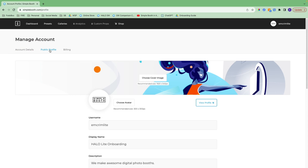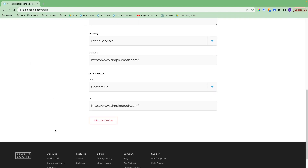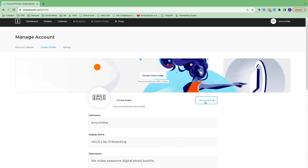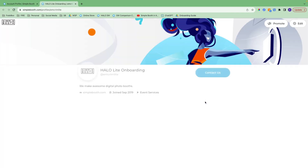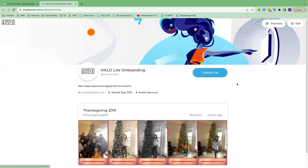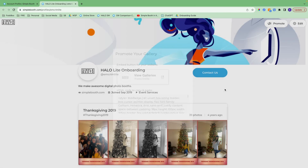We have a public profile feature that allows you to display any public galleries with 15 photos or more. You can add in customizations here or disable this, whatever you prefer. Here's what my public profile looks like. You can promote this on your website using this HTML code.